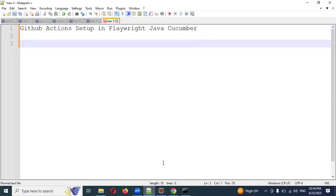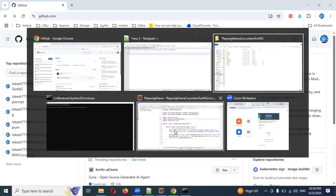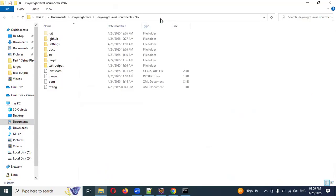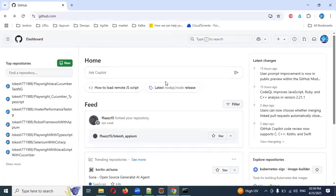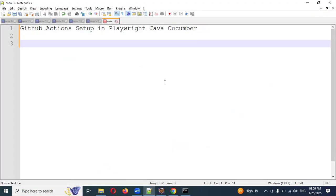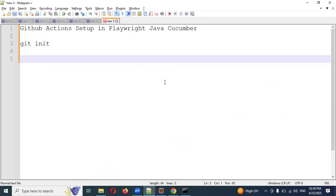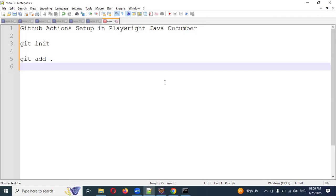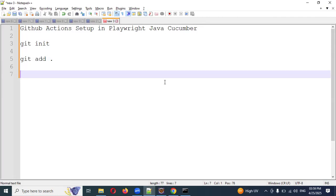Let me write the commands one by one. Whenever you open the particular folder, open the command prompt. First step: use 'git init' — it will initialize the entire project. Then use 'git add .' — the dot indicates adding all files, compared to adding them one by one.